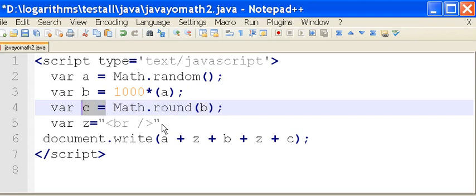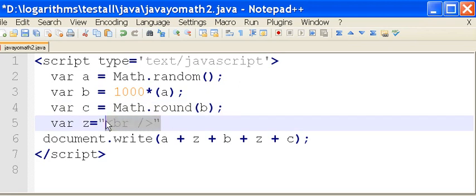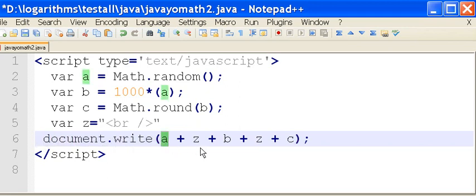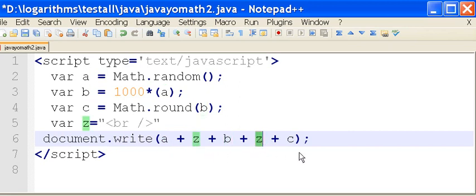Then I'm going to take a character term line feed and assign that to z. Then I'm going to tell the system to write all of this to my web document. Write what? A and a character term line feed, B, character term line feed.